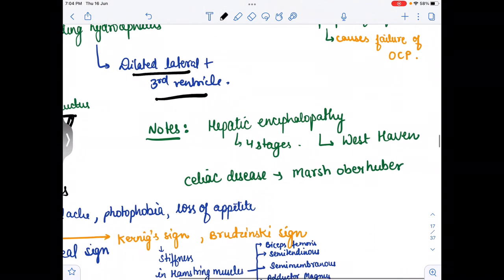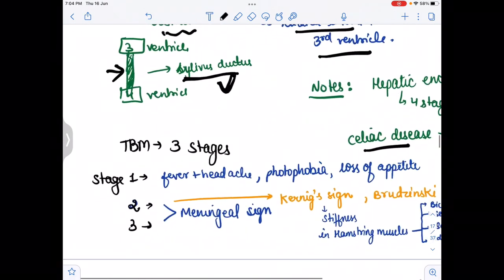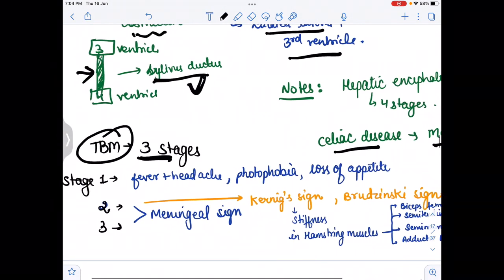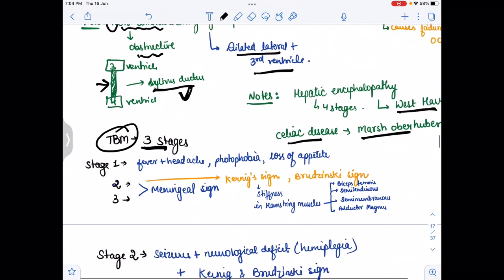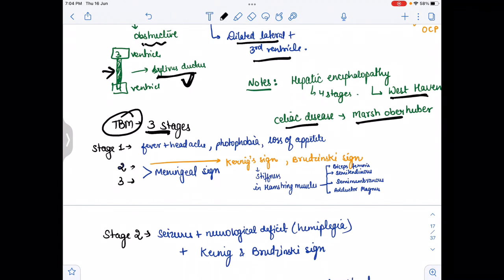For staging: hepatic encephalopathy uses the West Haven classification with four stages; celiac disease uses the Marsh-Oberhuber classification; tubercular meningitis has three stages. In stage one, the child presents with fever, headache, photophobia, and loss of appetite.